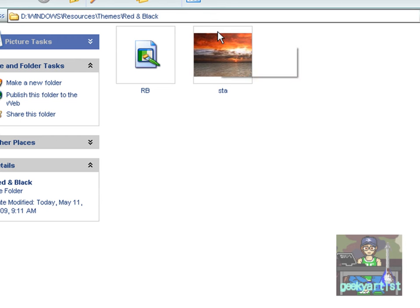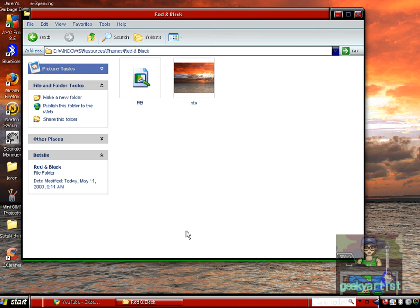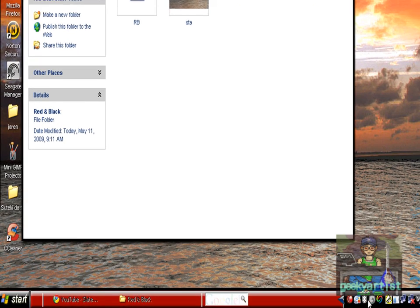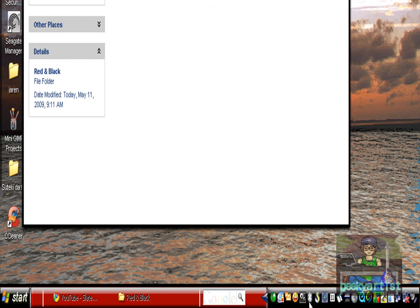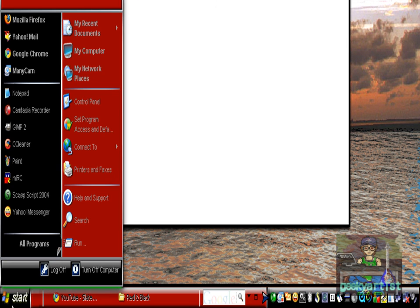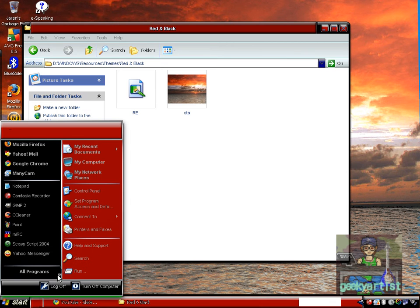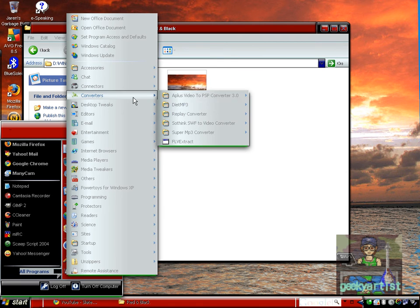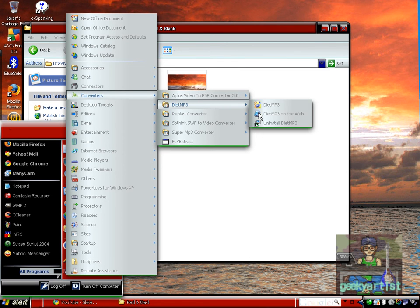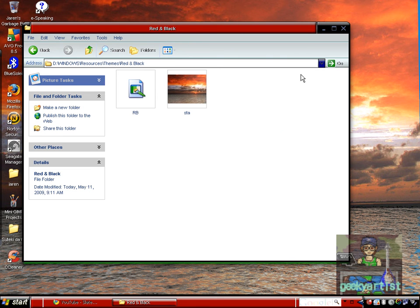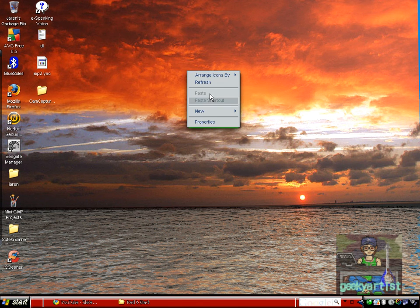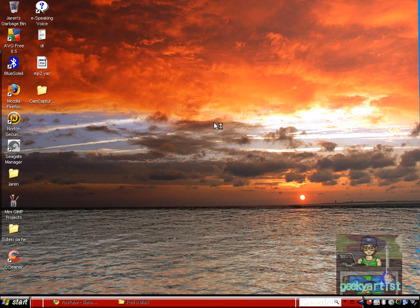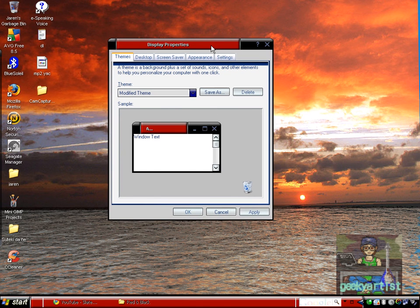All you need to do is activate it and boom, you have your own red and black theme. This is the window, how it looks like. This is the taskbar. This is the start menu. The wallpaper comes with it and I'm using it right now. You'll find your theme here — it's the RB theme. My other themes are right here.